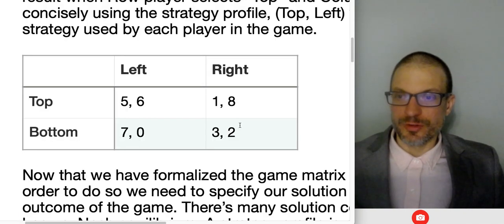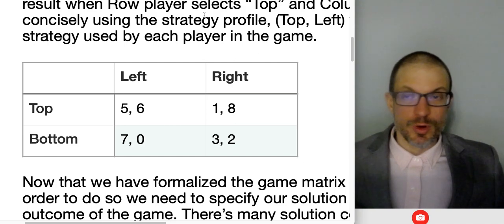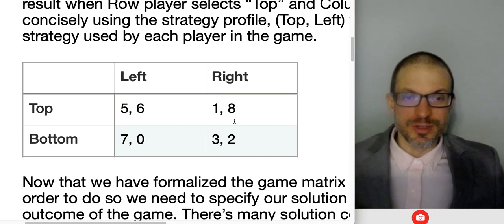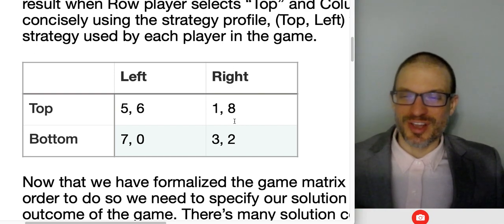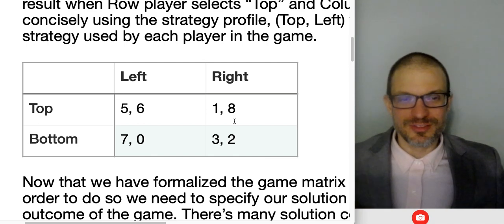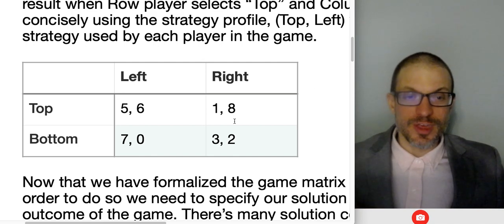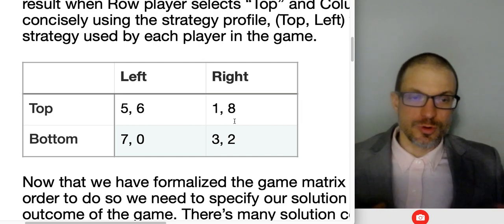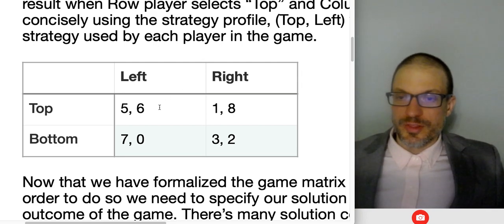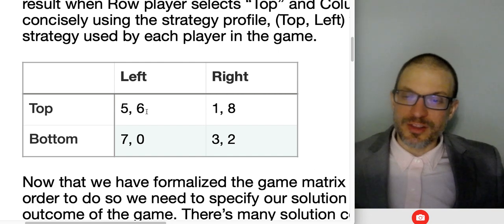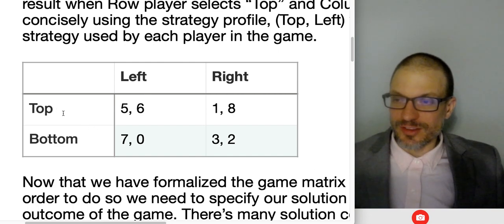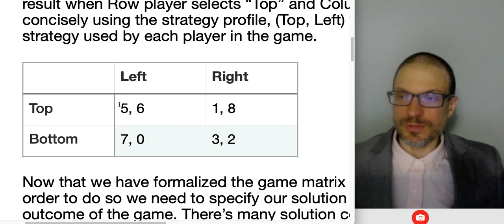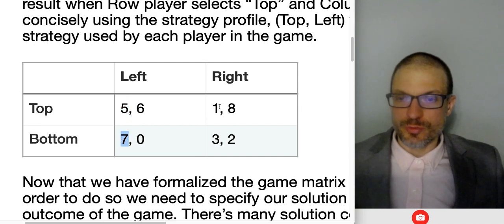The previous game is a coordination game — there are two equilibria, and we'd probably solve that by communication: 'let's play softball' or 'let's play basketball,' or if I noticed you were a softball player or had a basketball jersey, that might help us coordinate on the particular sport. Now I've got a second game that's actually a prisoner's dilemma. Row player selects top or bottom row; column player selects left or right.